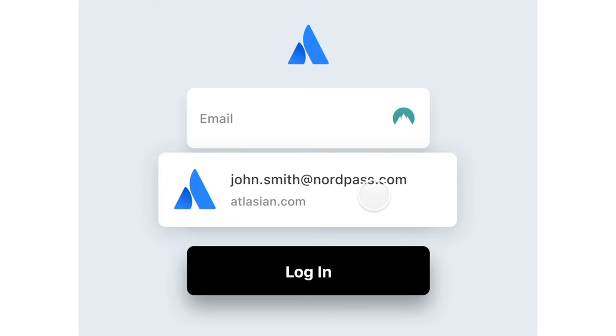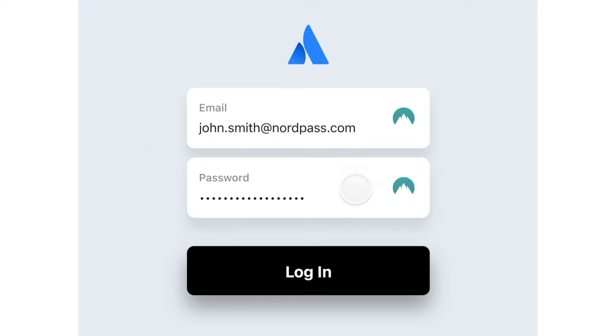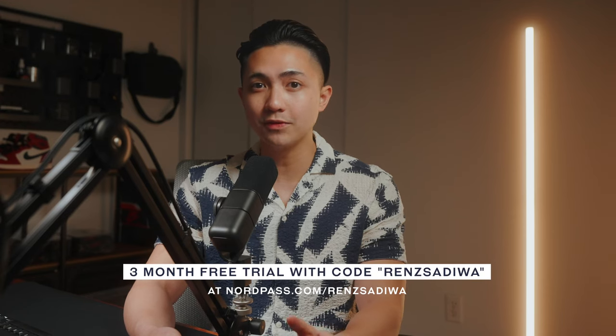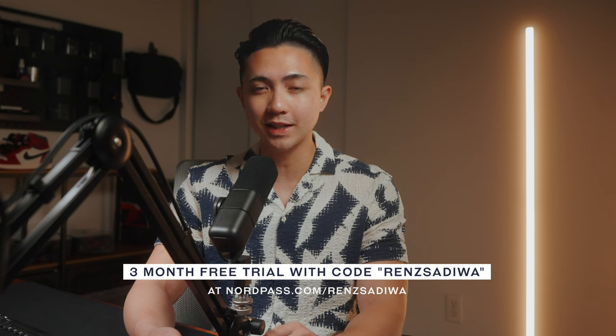So if you're interested, see NordPass business in action now using a 3 month free trial with code RENTSTADIWA which you can find in the link in the description below. Alright, back to the setup.